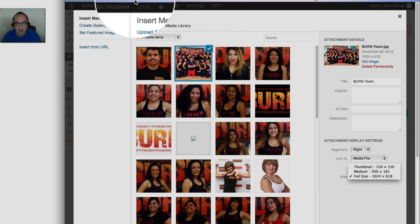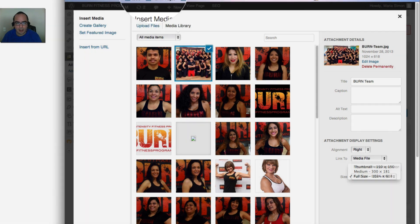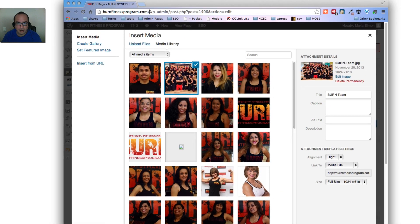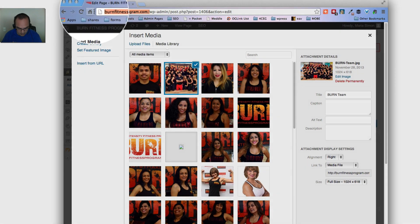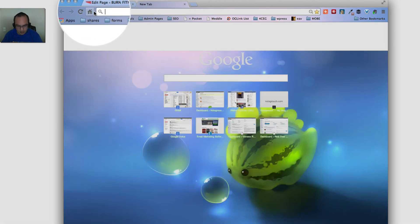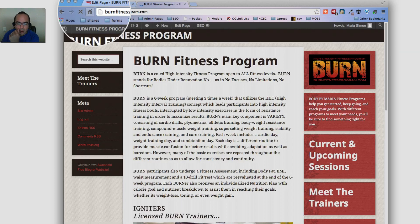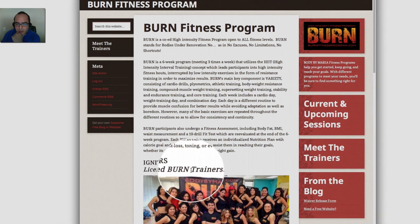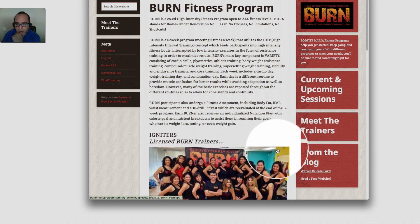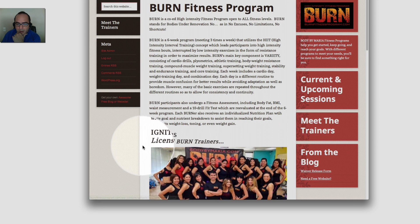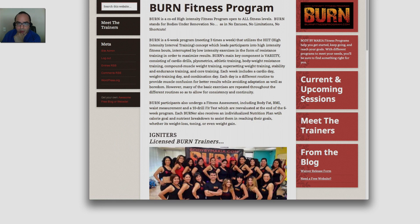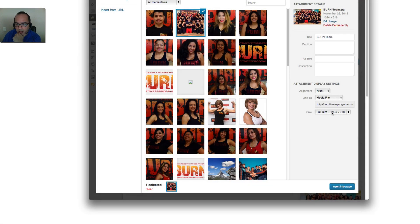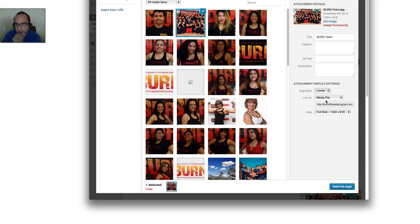And see, the full size is not the size that we want on the front page. If we go to the front page right now of this website, see we want an image that fits this size, and that's about 600 and some.